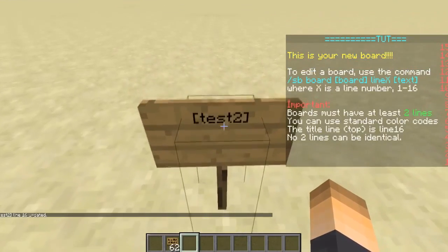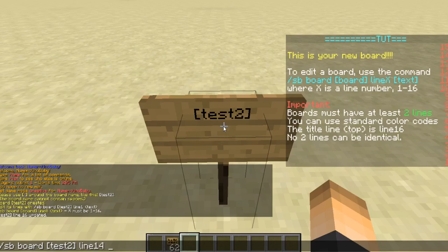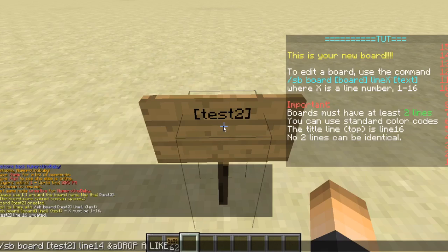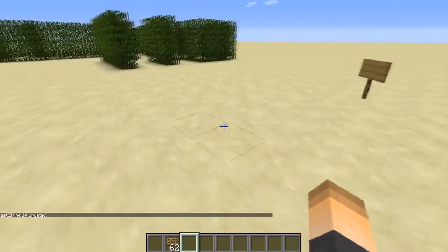Now let's go ahead and edit a new line. Type `/sbboard`, the board name, and then the line number. I'm going to go with line 14. Then let's add some text — I'm going with `&a` which is light green — then `Drop a like`. There you go — `Drop a like` appears right there on the scoreboard. When we look away, it just goes away.